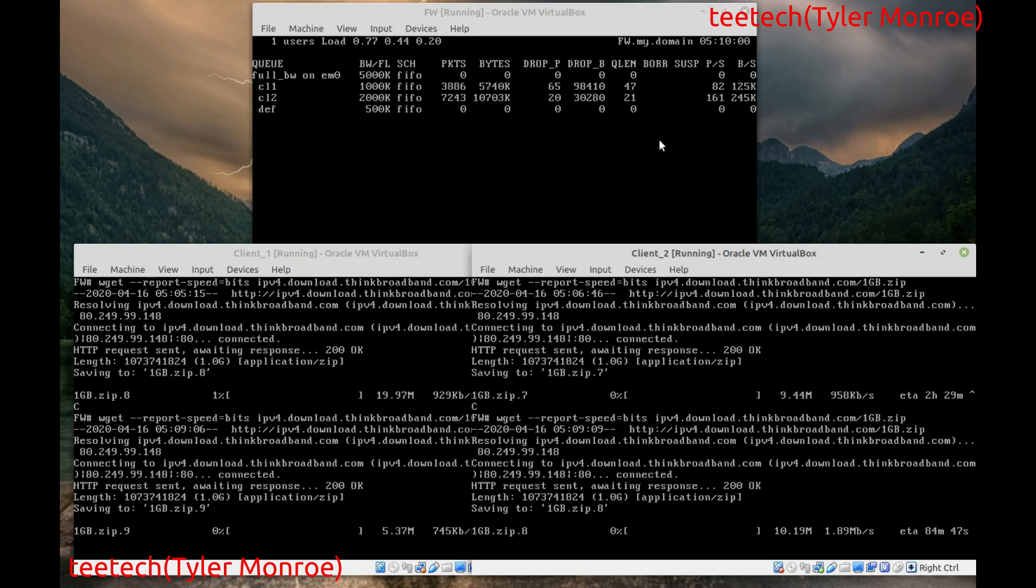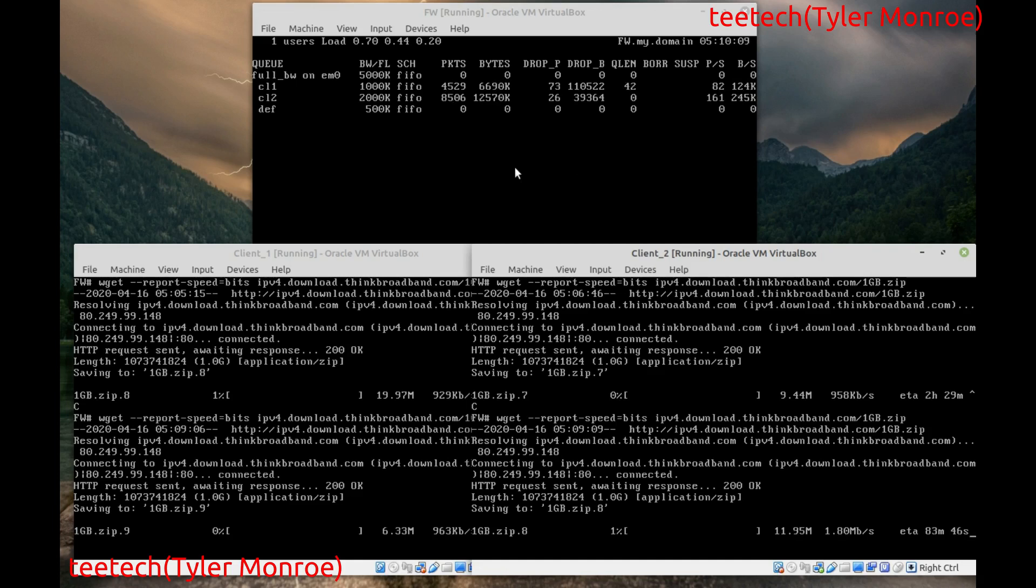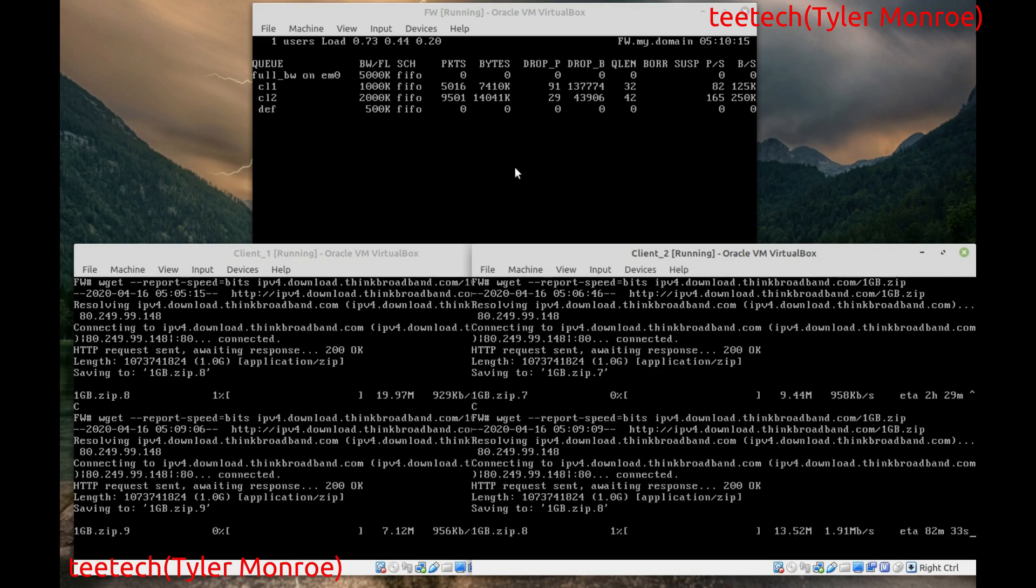But you already noticed something different. Client two is allowed to put more packets into its queue so its bandwidth for its connection is allowed it to go higher. As you can see it's at its two megabit limit and even bursting over but then we're introducing the tail drop, it's making the speed of the connection go down. But as you see, client one over here is at about one megabit but client two is at its two megabits.